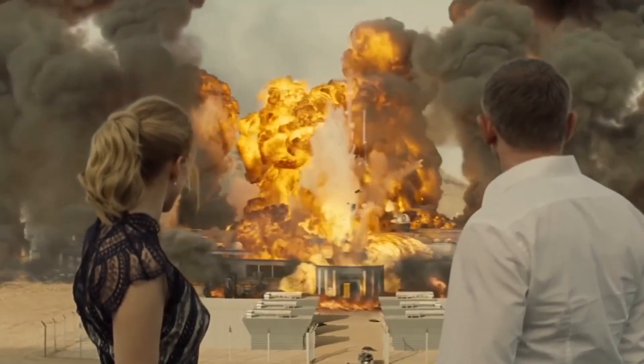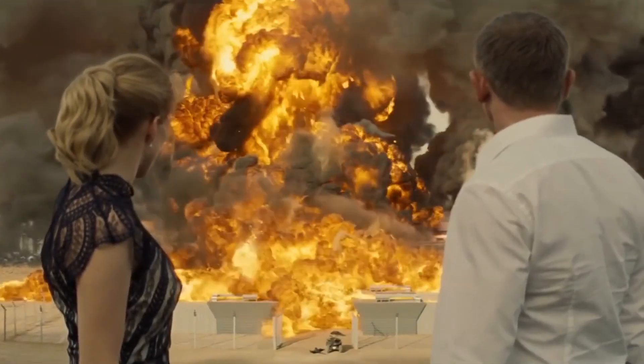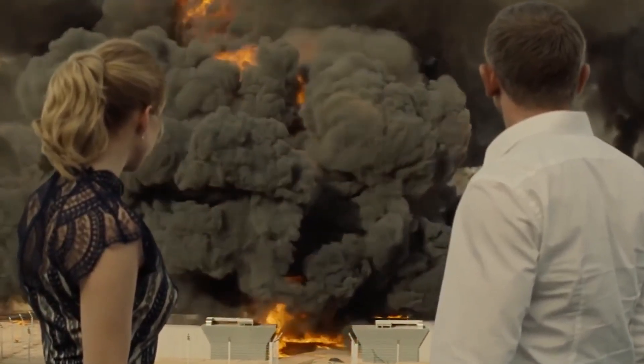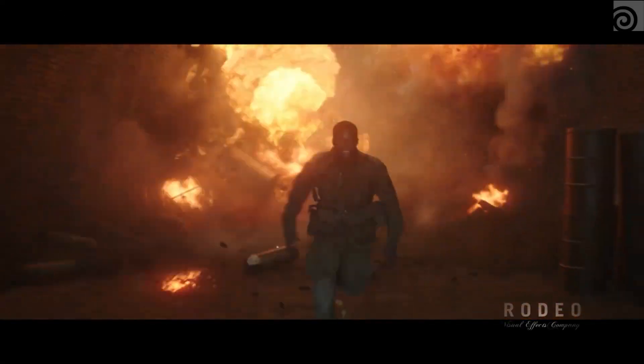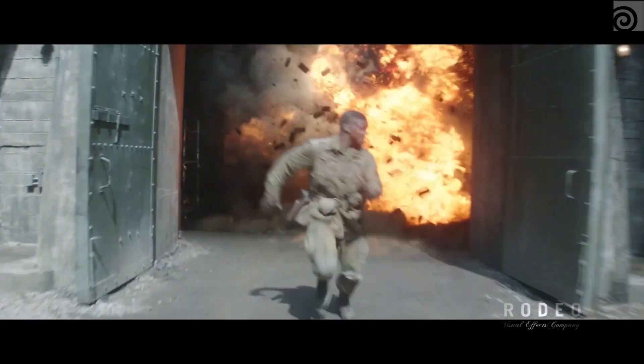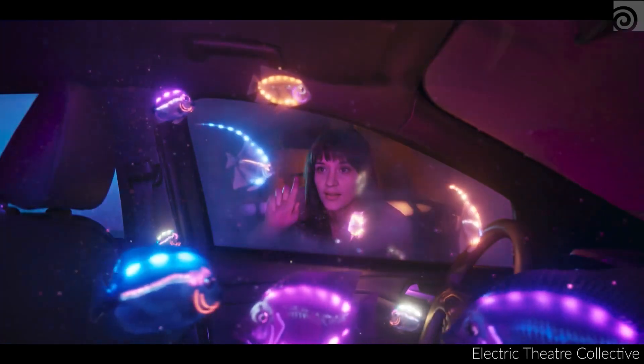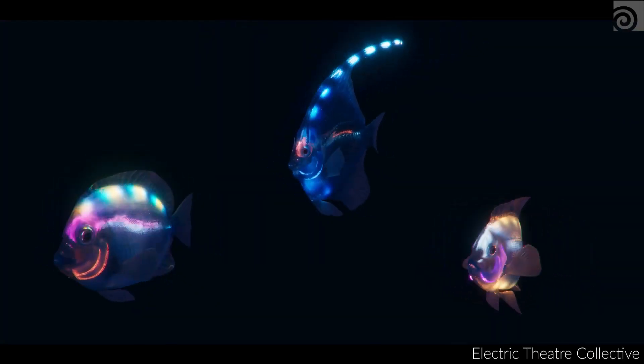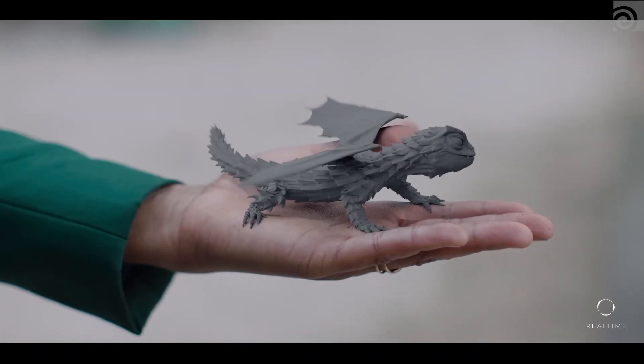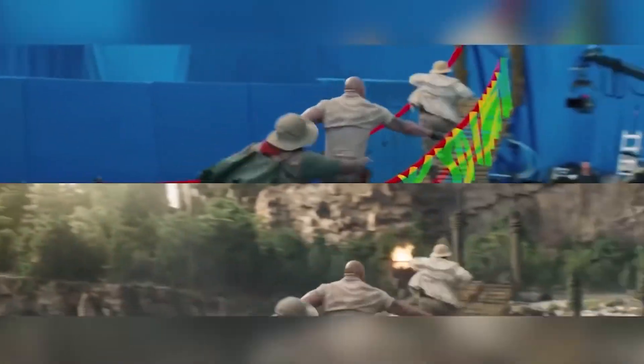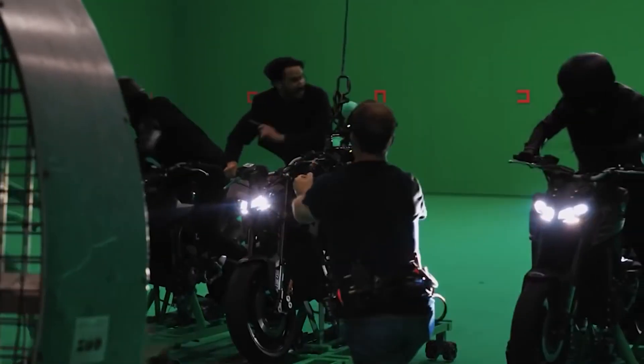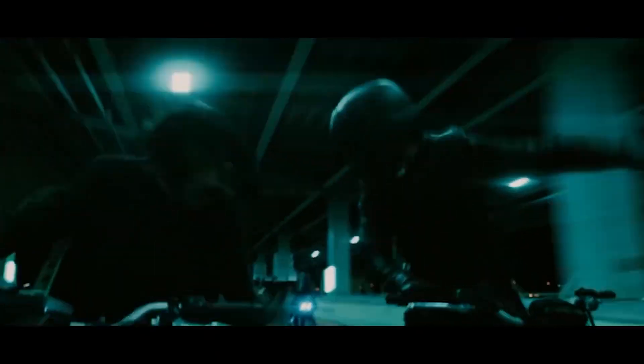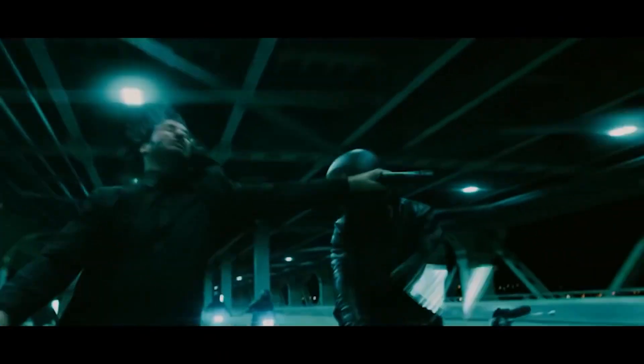The first thing that comes to mind when we say VFX might be big explosions and spectacular destruction effects. But actually, VFX is something that is not shot during production, which means it is simply any footage or assets that have been created using CGI and enhanced or manipulated in post-production.